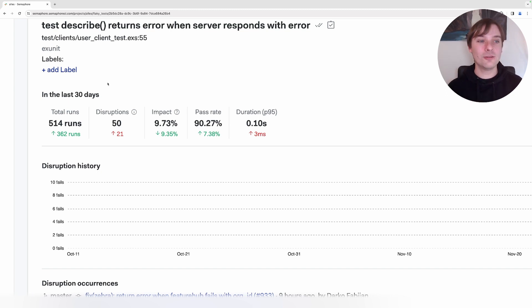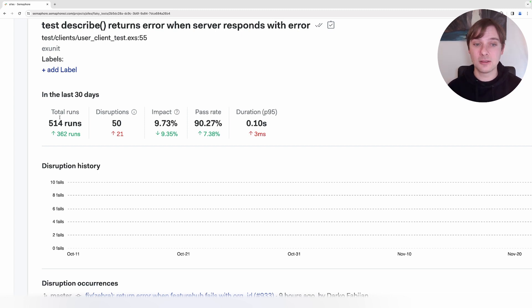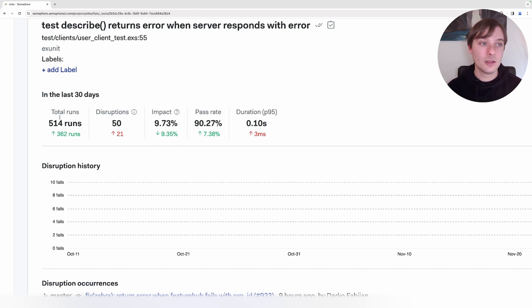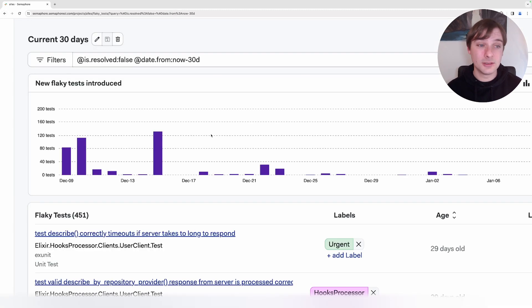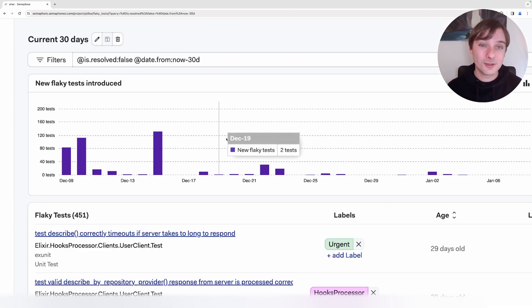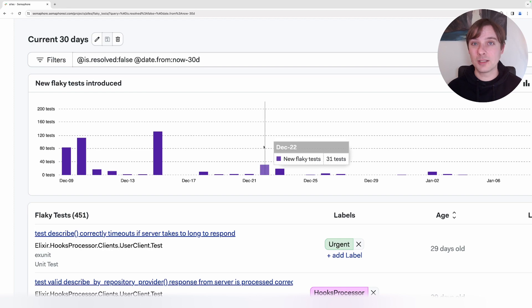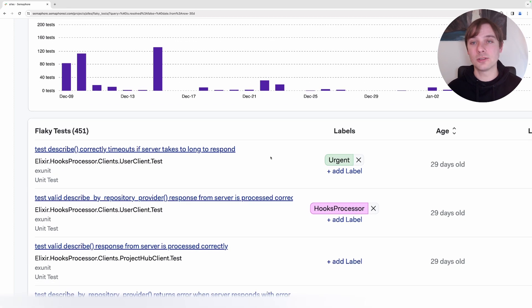And then we are able to see the total runs disruptions caused by this specific test, the impact it had, the pass rate, and also the duration of the test itself. Once we've identified the main problems, the tests which generate the maximum number of disruptions, we can actually go and start resolving them.